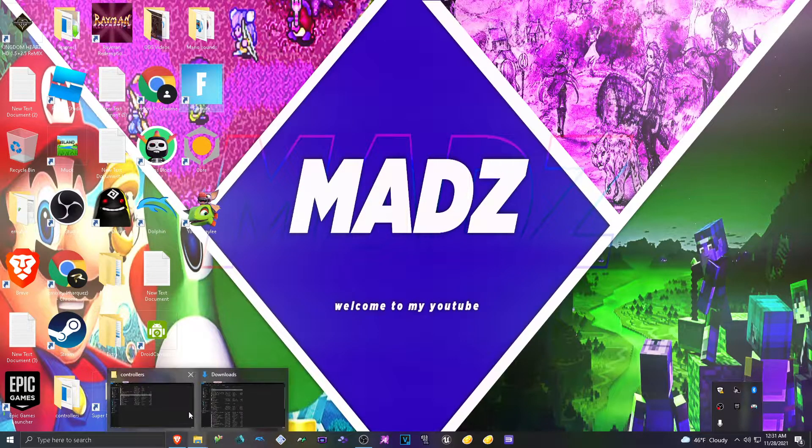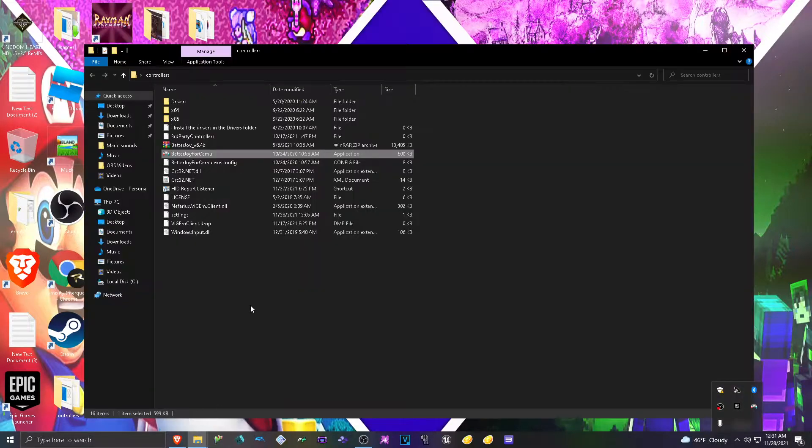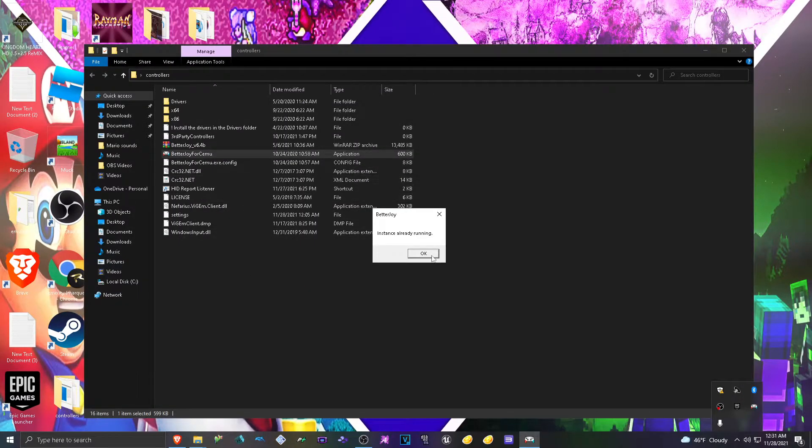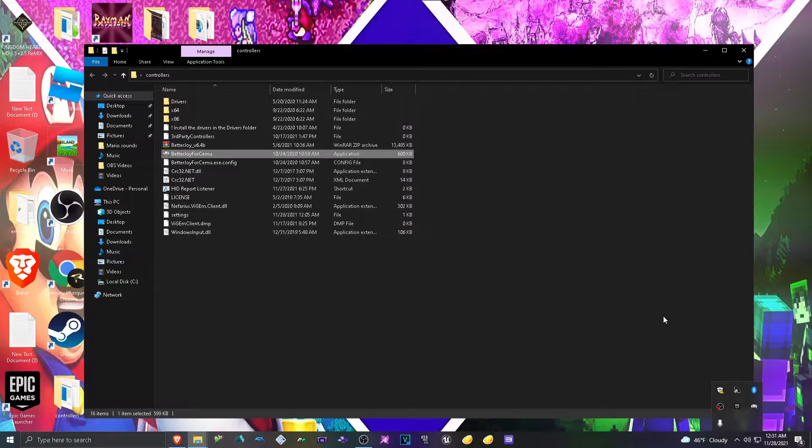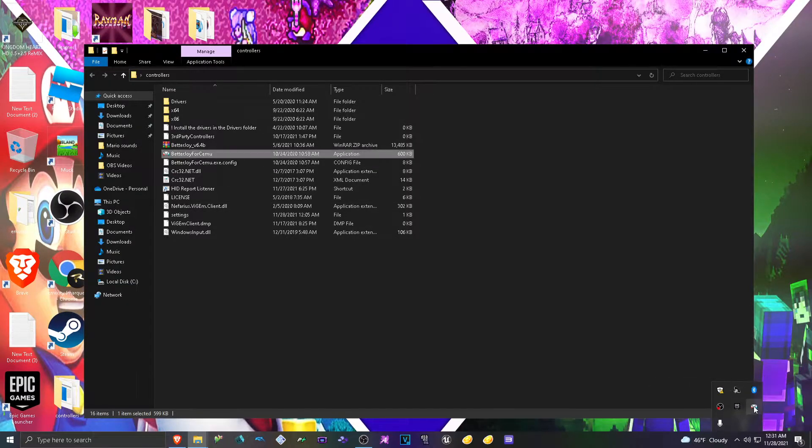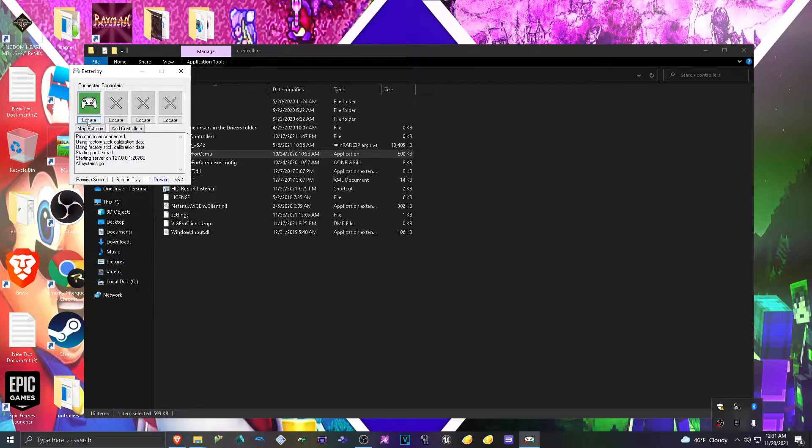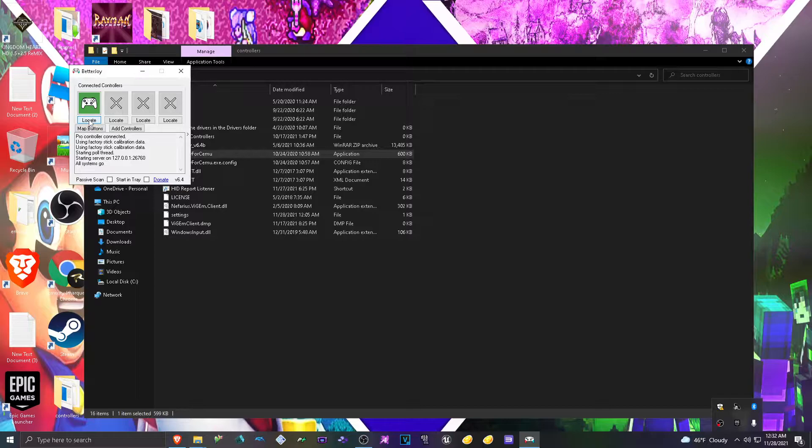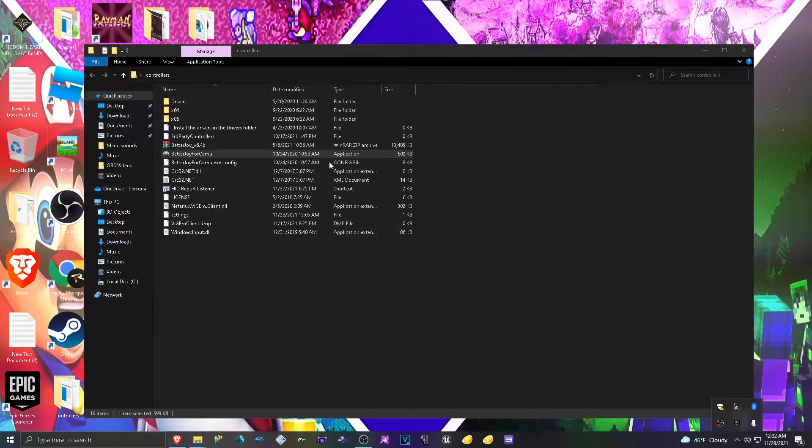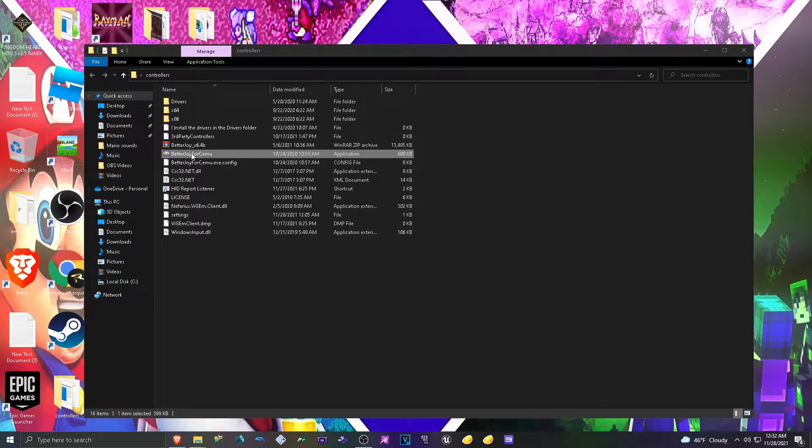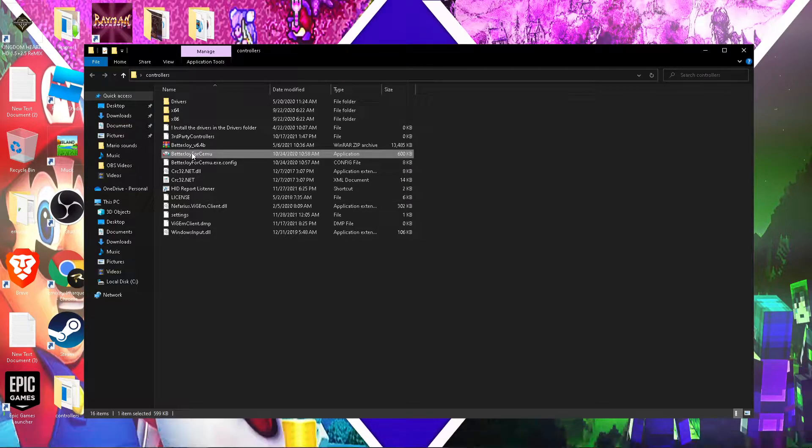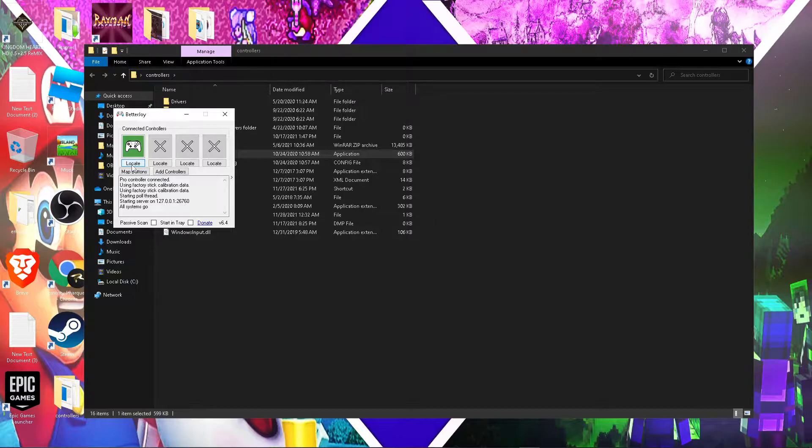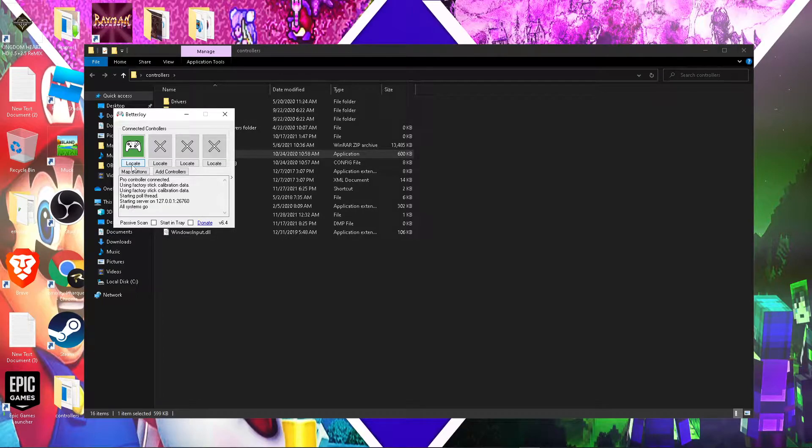Now go back to Cemu or wherever you have it. Click on it. And mine is already running. So once you click on it, an application will appear and your controller will be there. To make sure it's there, click locate. And your controller should start ringing. You can't hear it, but it's vibrating. If it vibrates, that means it's connected.